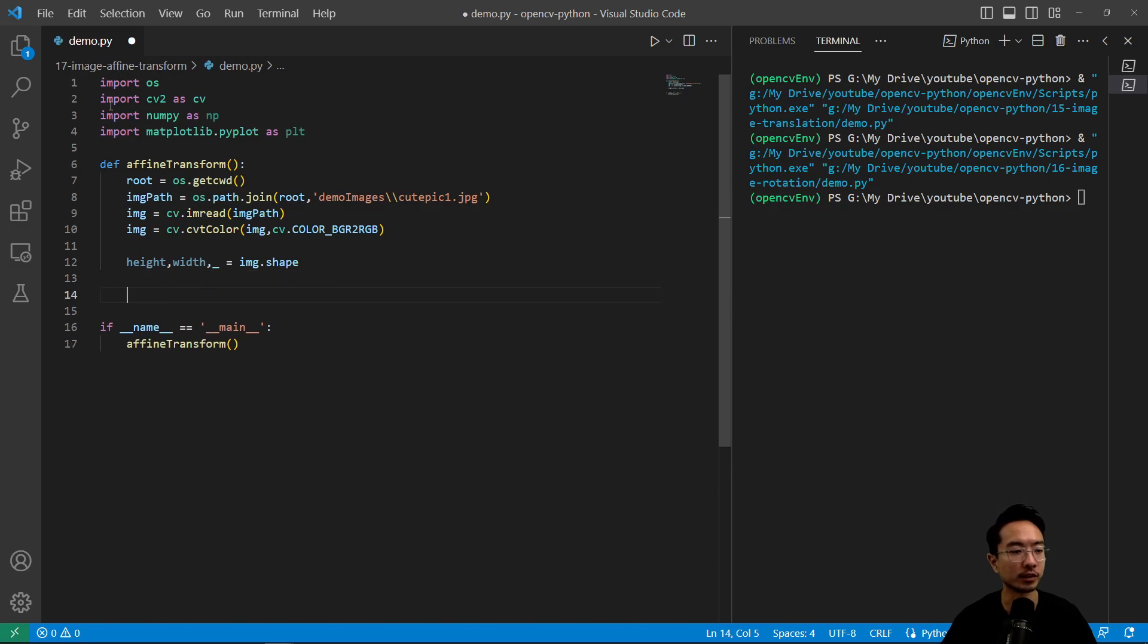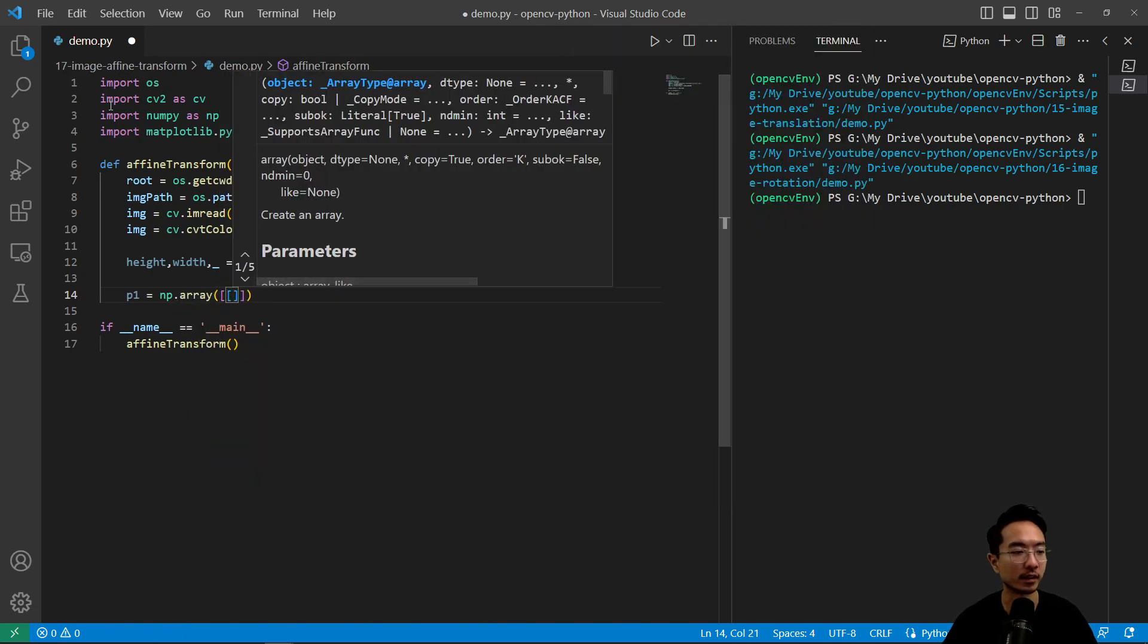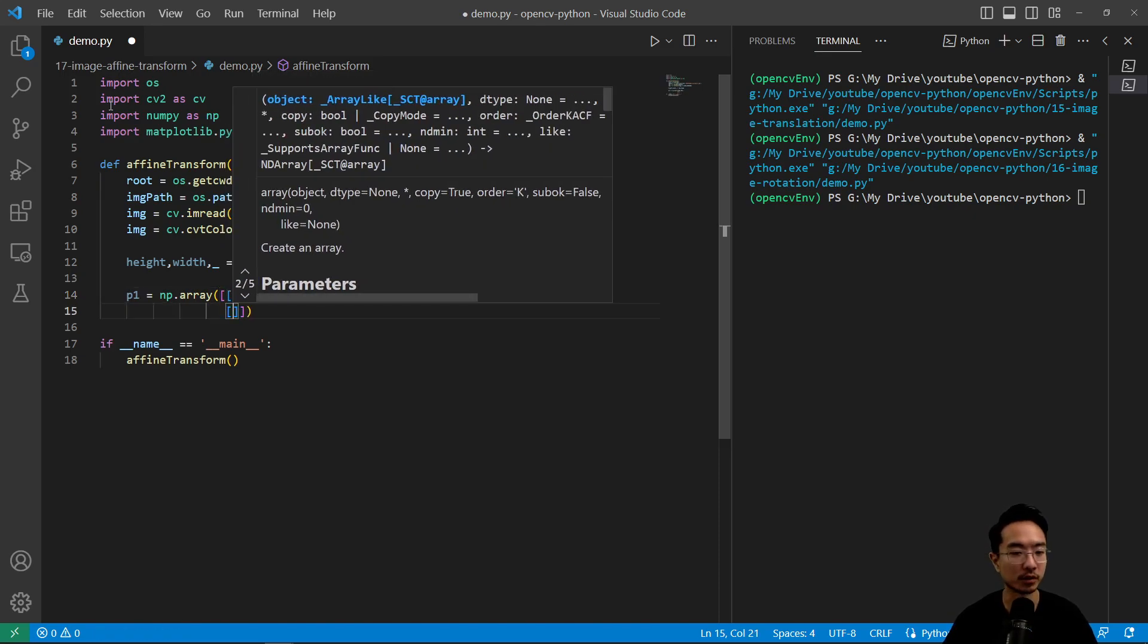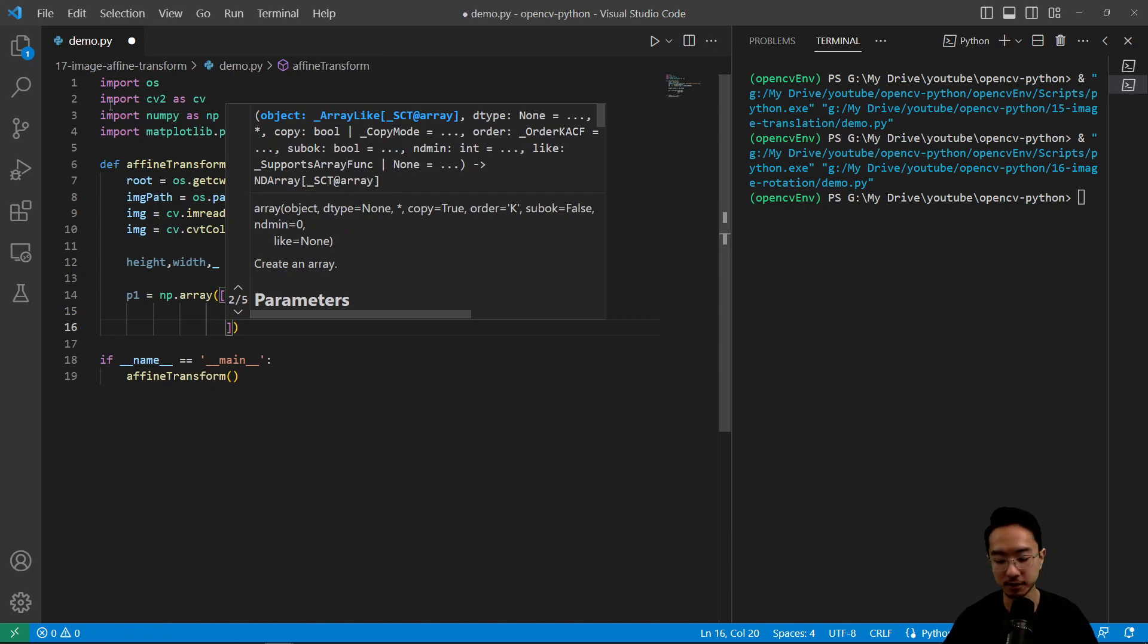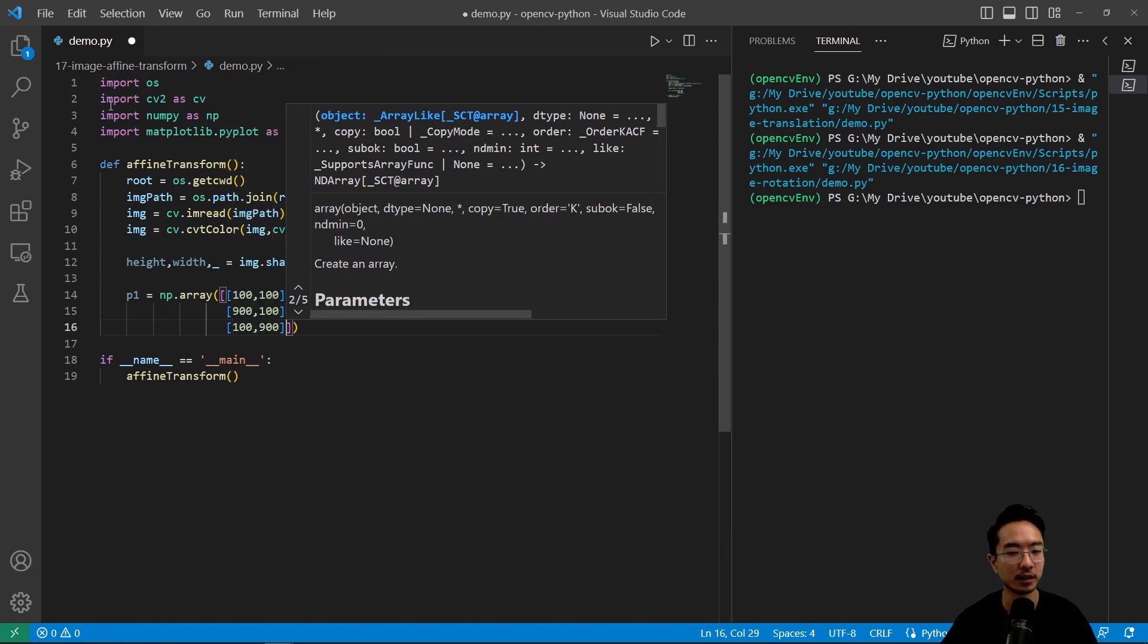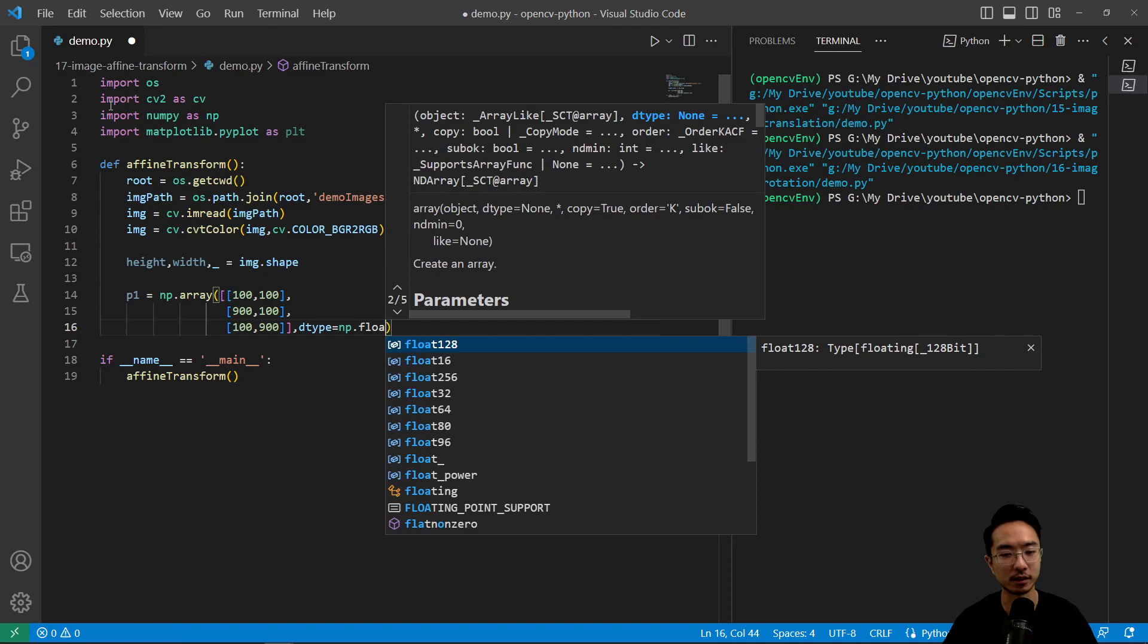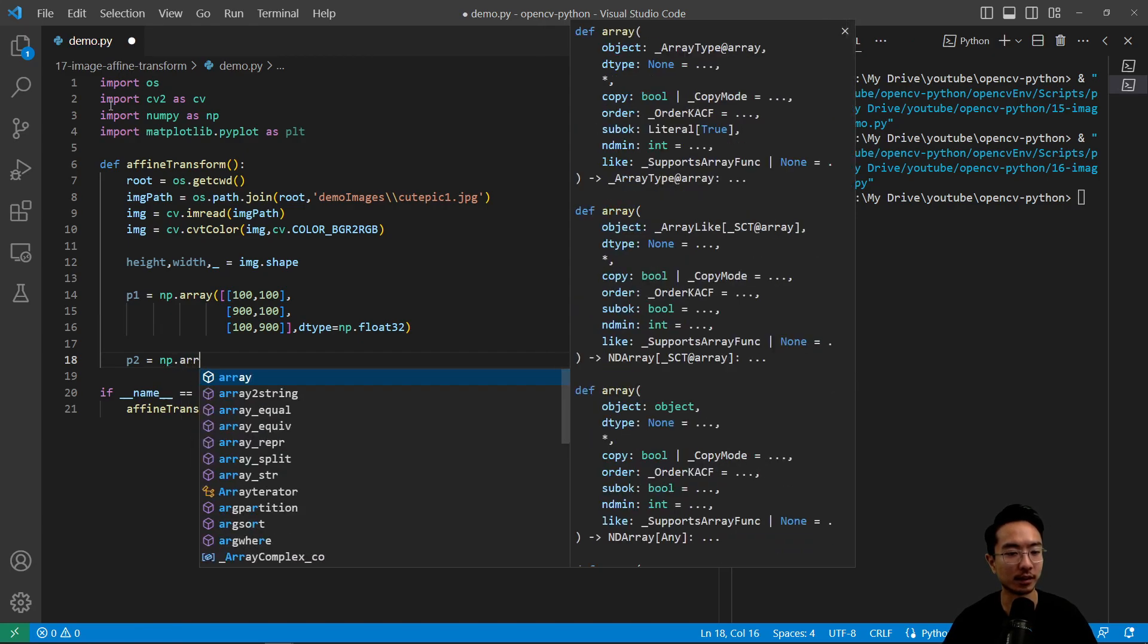Then we want to create some points. So p1, these points I have preselected, but you could go ahead and choose it by yourself by first plotting the image and then seeing which points you want. So I'll just preselect the points to make it a little bit faster. So I have 900, 100, 900. And then with this function, you actually need to specify the data type, which here I'm using np.float32.